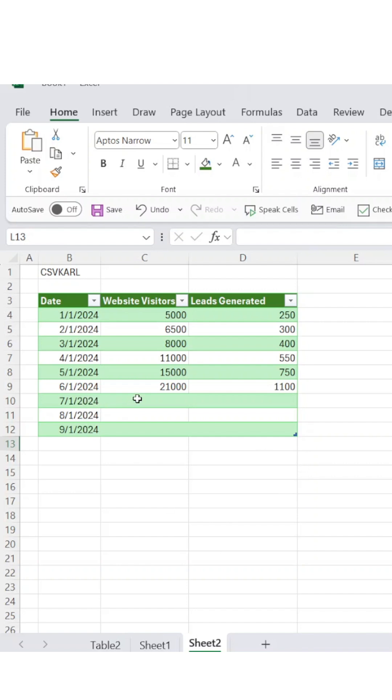Instead of guessing or creating complicated projections, save time with the Excel function growth.